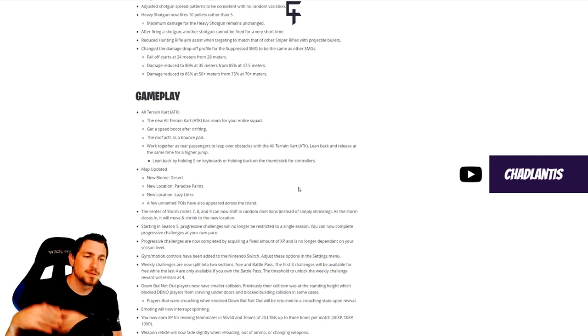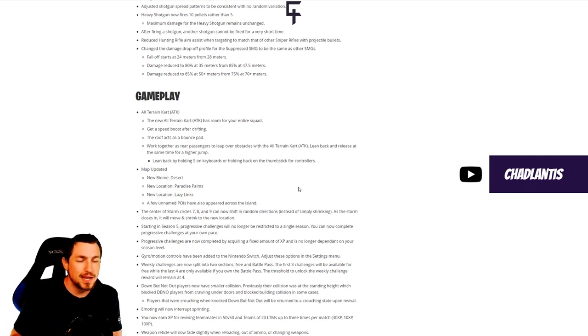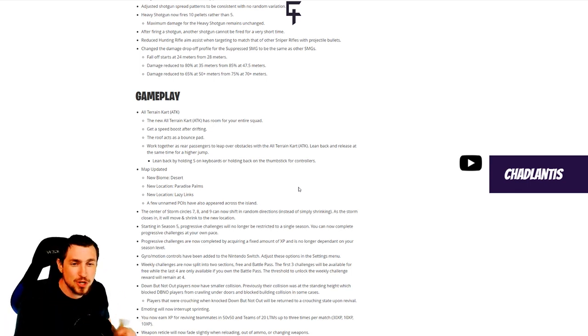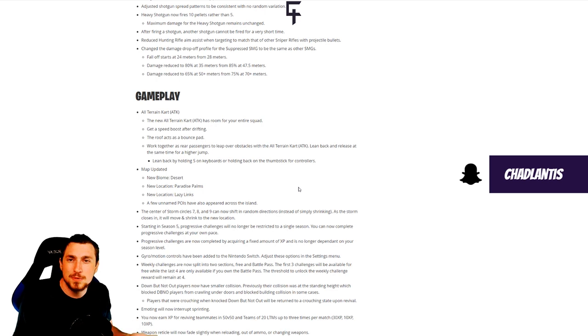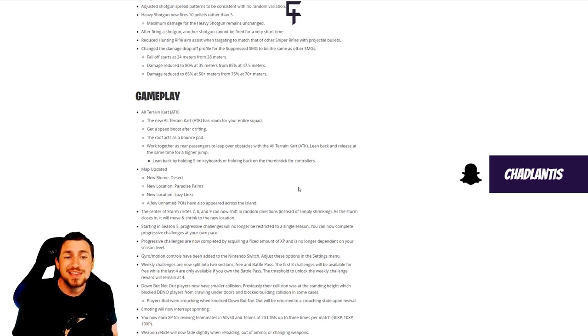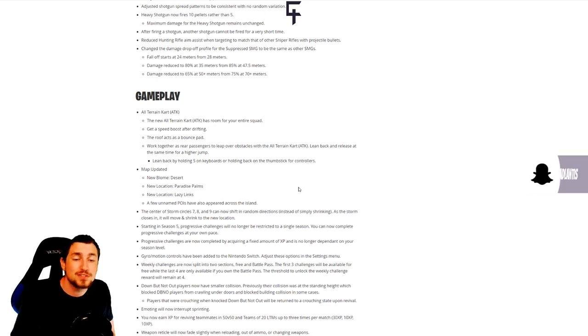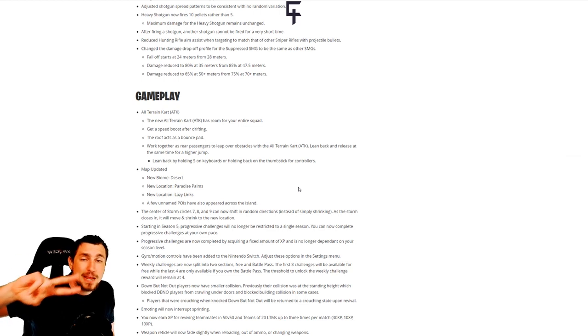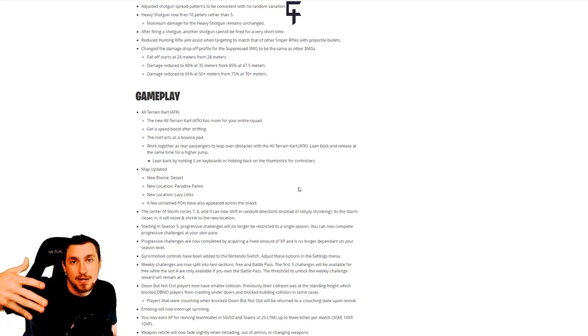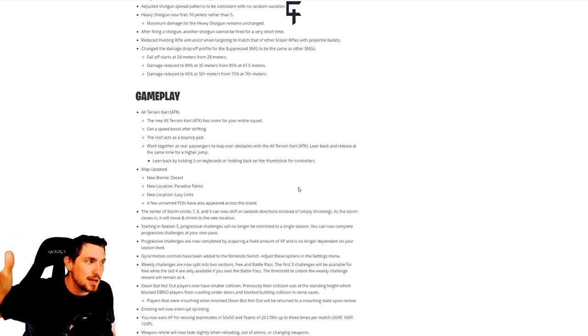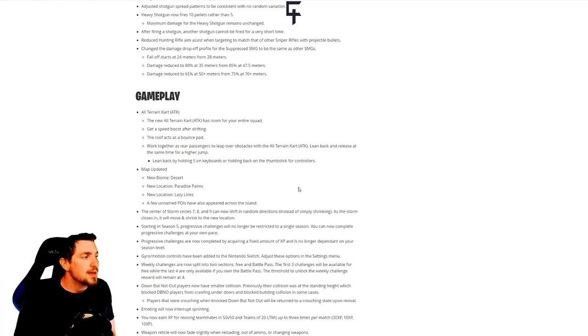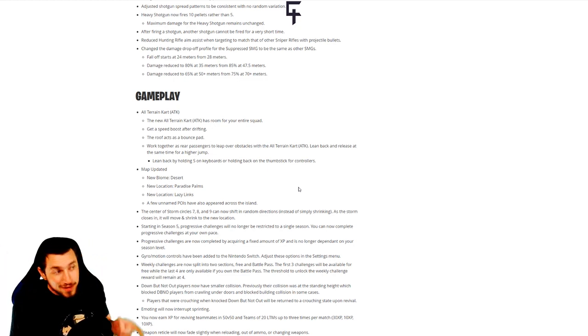They're adding a desert biome that's going to be like an island location. You can actually see that shown in the announcement trailer for season five, so definitely check that out. There's going to be two new named locations, Paradise Palms and Lazy Links, as well as a bunch of unnamed locations, kind of like how we've had prison all along that's never been named.